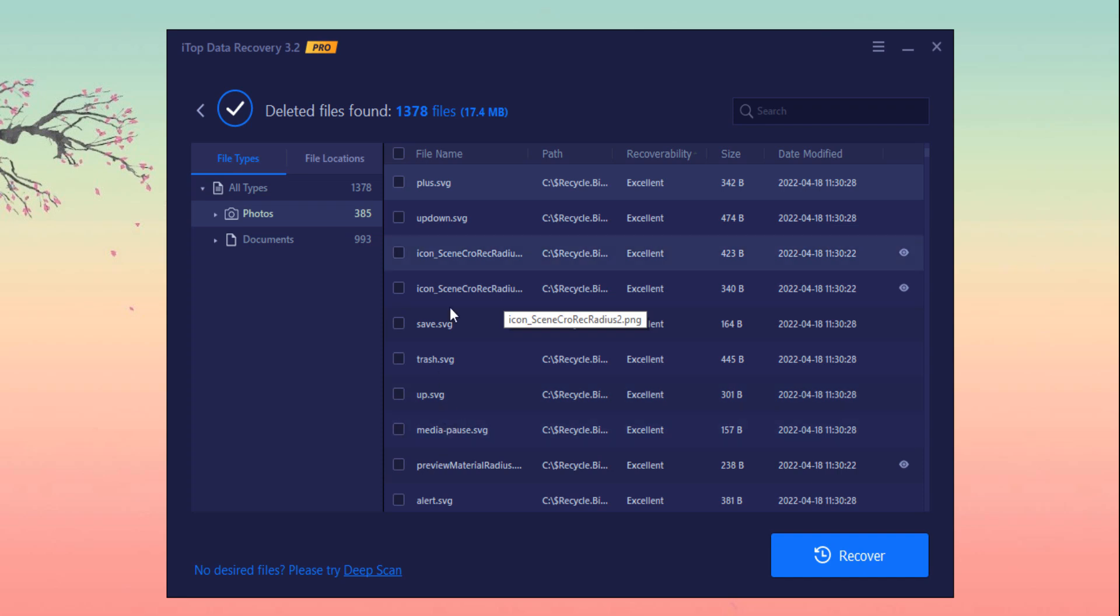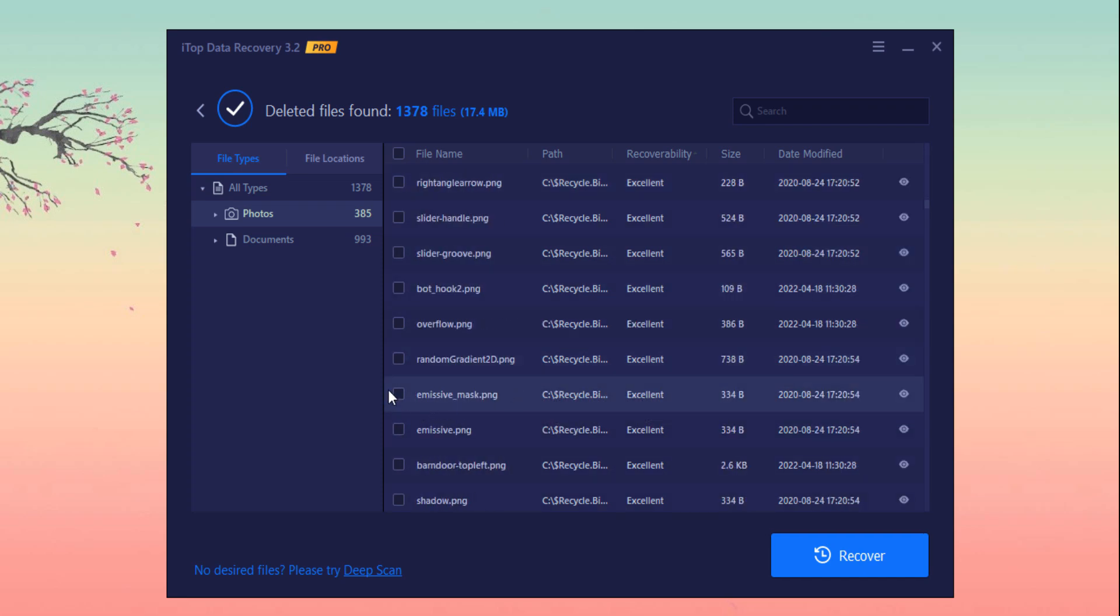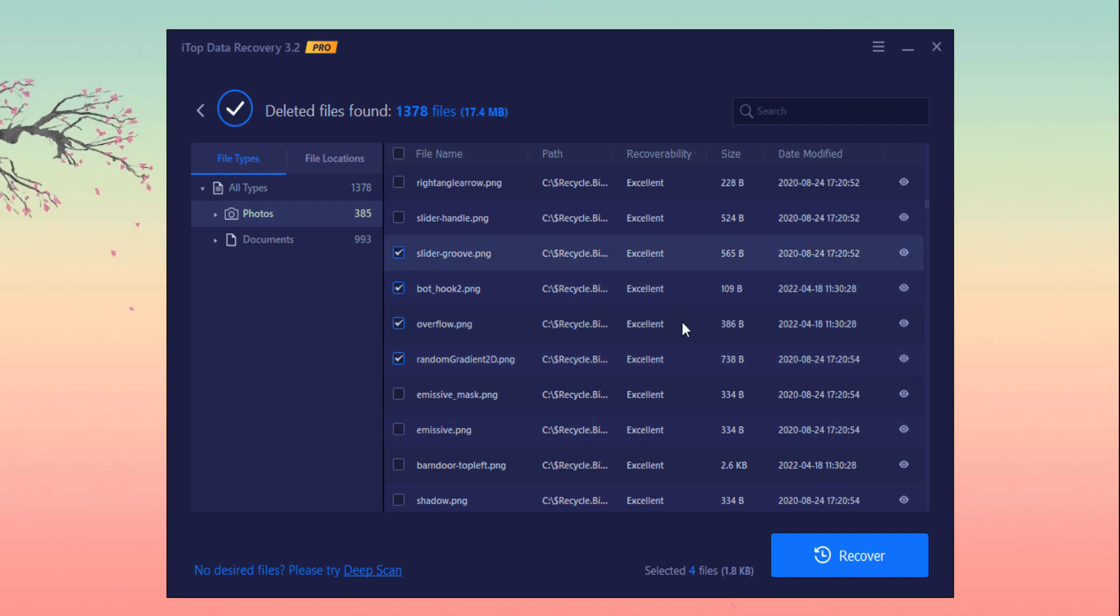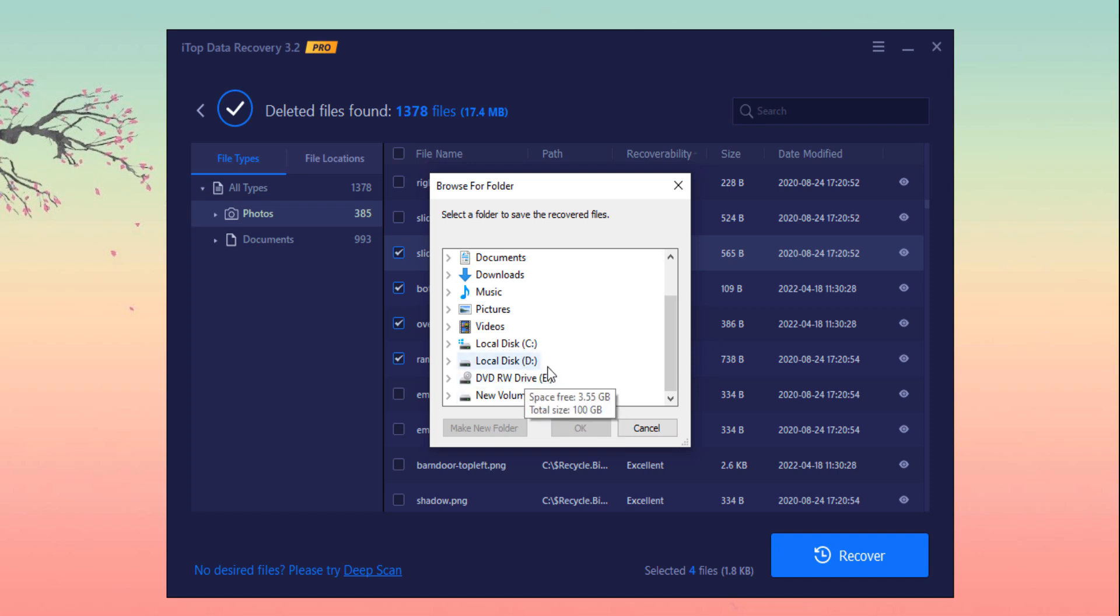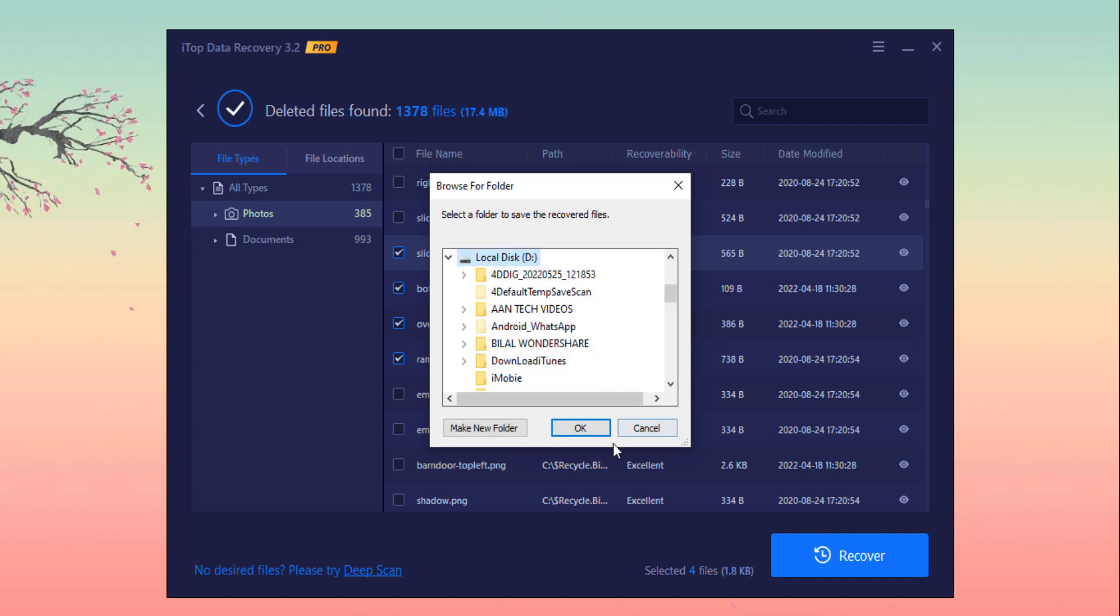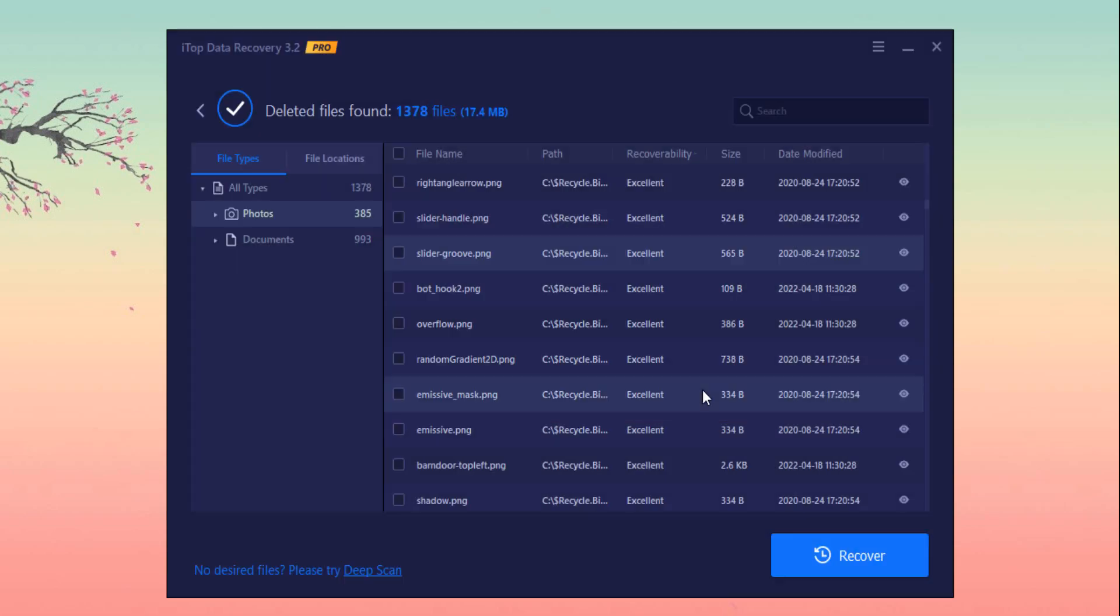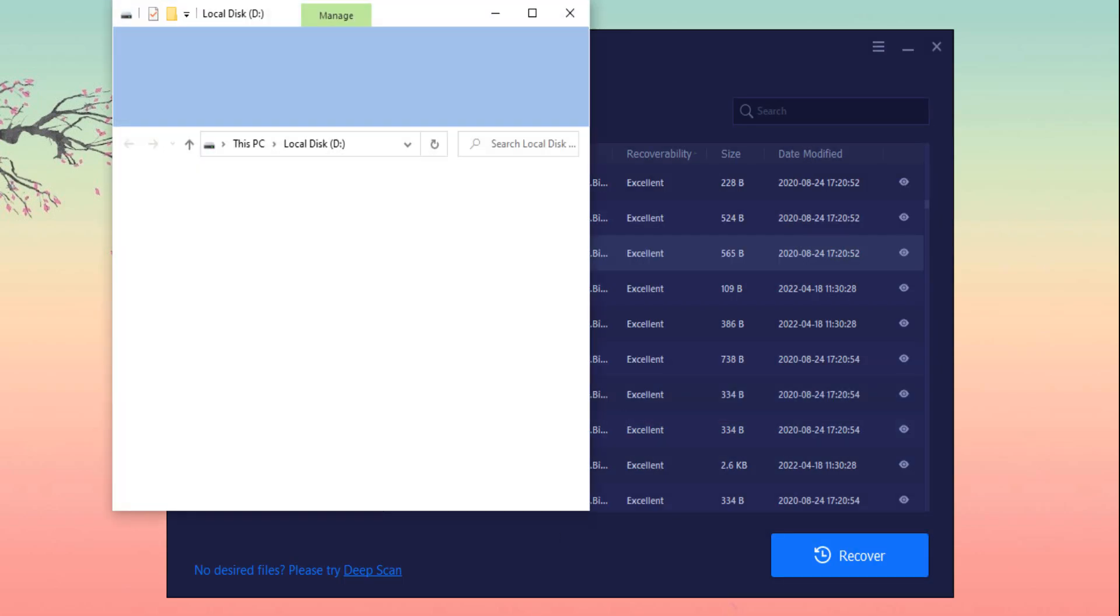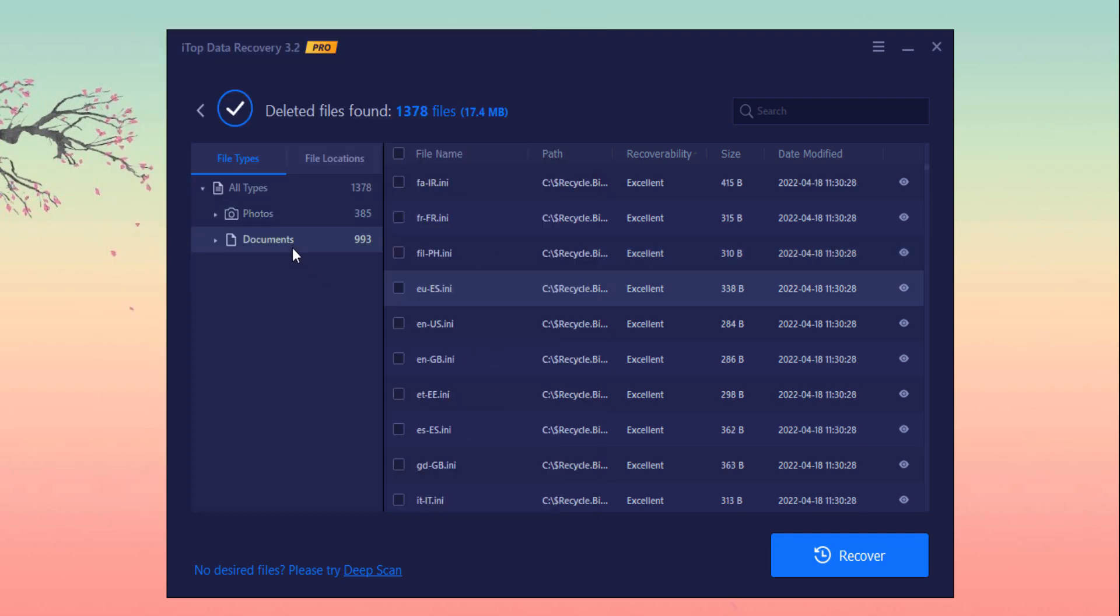As I want to recover these photos, I click on it and click on the recover button. Don't choose a location from where your files have been deleted. Select another location and click on it, and click on recover button, and click on OK.